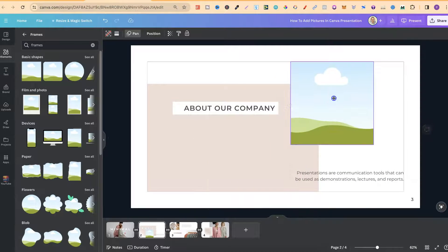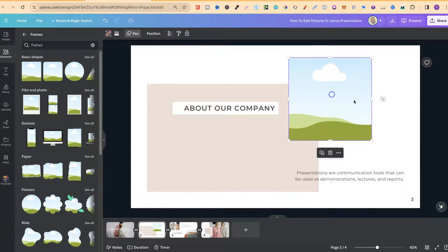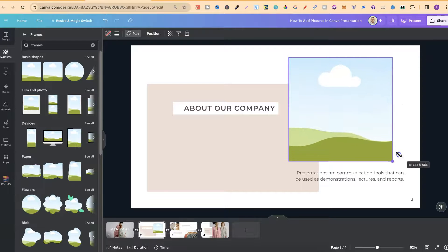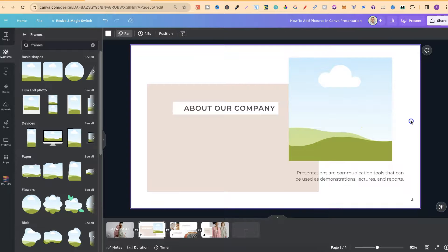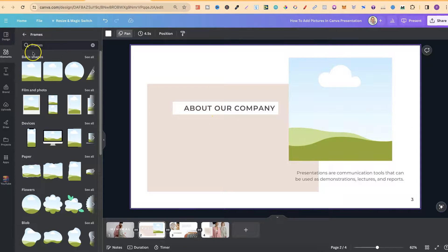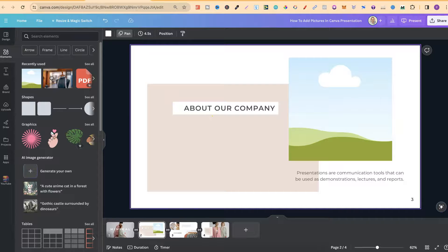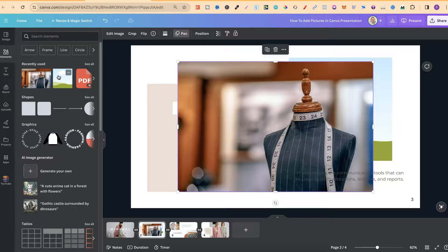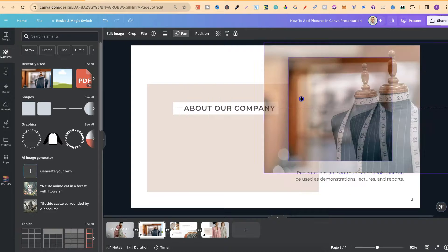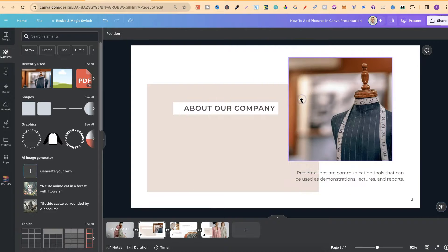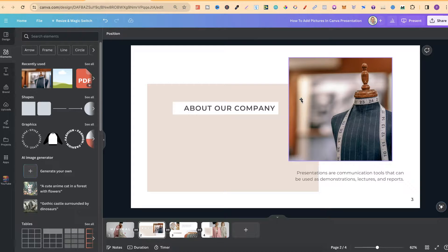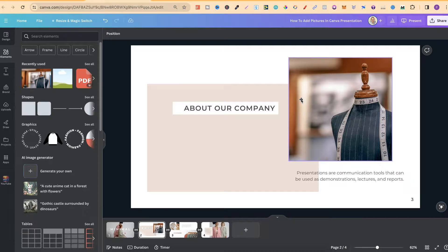Now that we have this frame, we can adjust it to how we want, and then we can take our images. Let's go back to here. Let's take this one again. We can drag and drop, or we can just click on that image to put it on the canvas, and then drag that into the frame like this. This is what makes it super easy to add pictures to your Canva presentation.